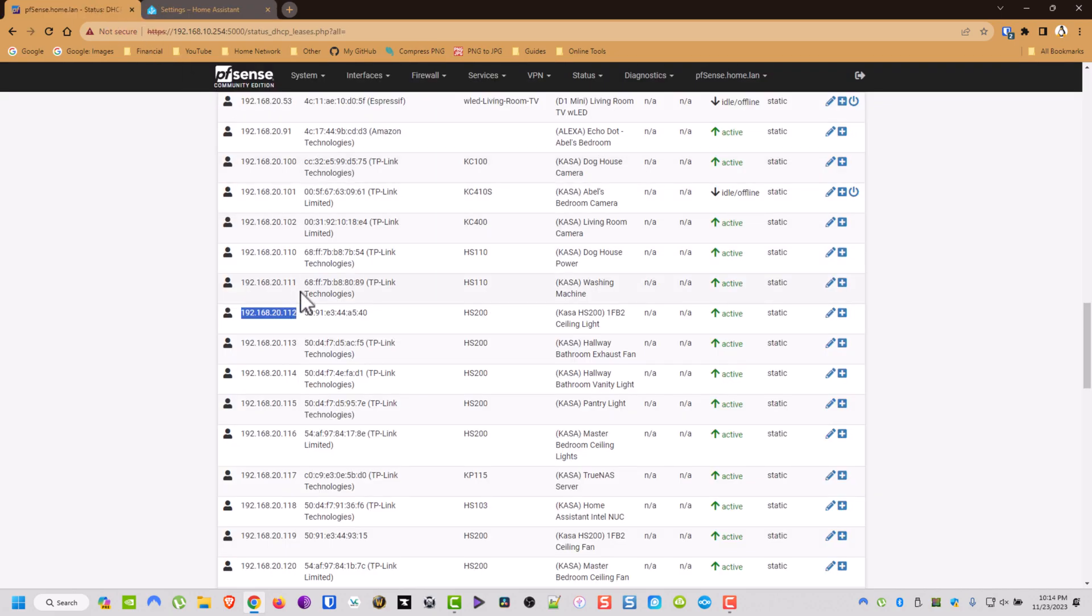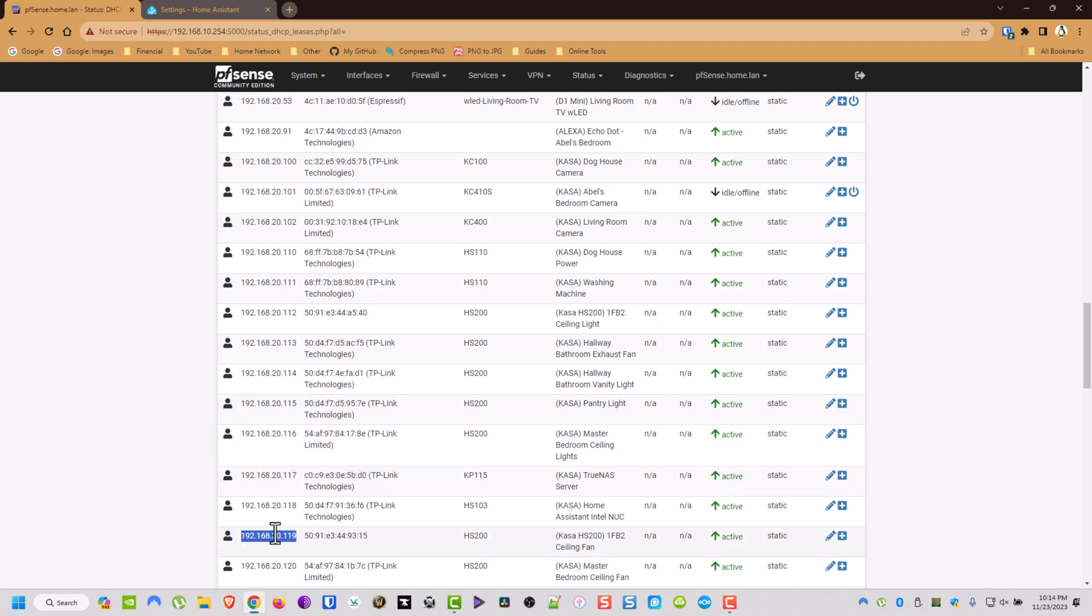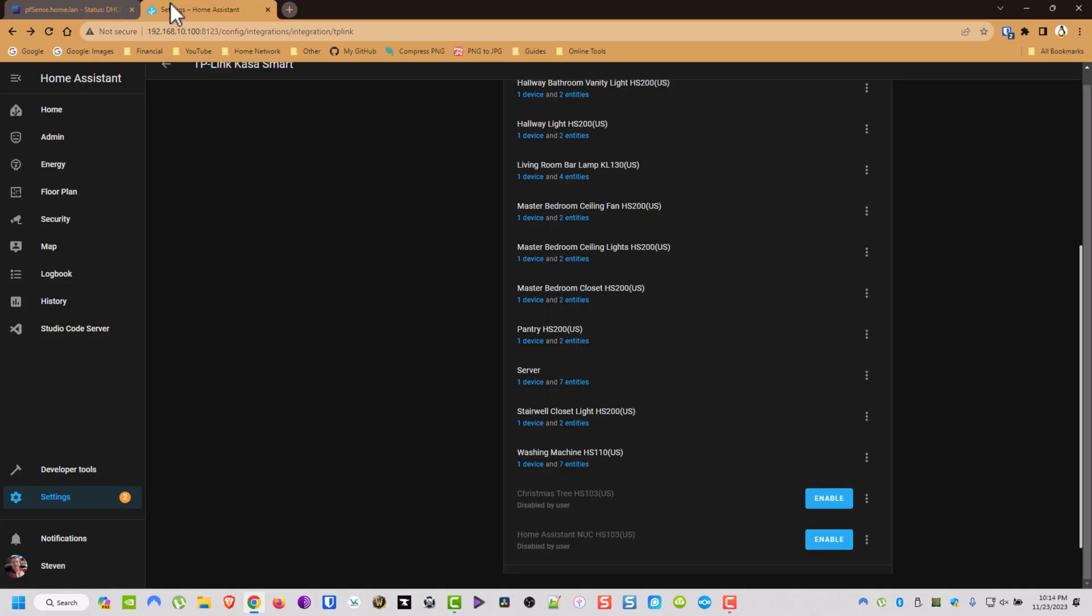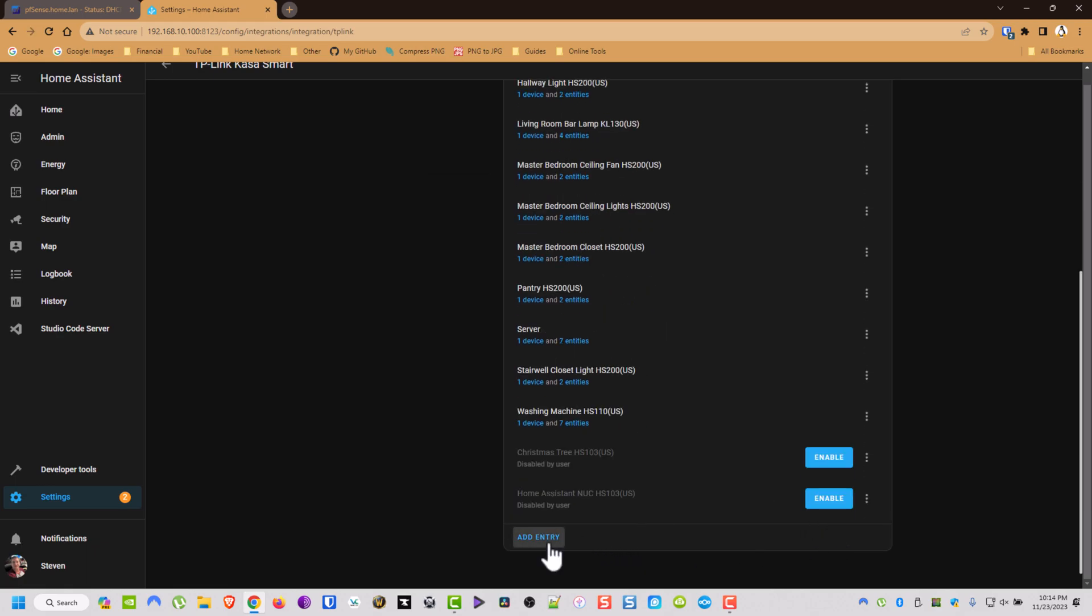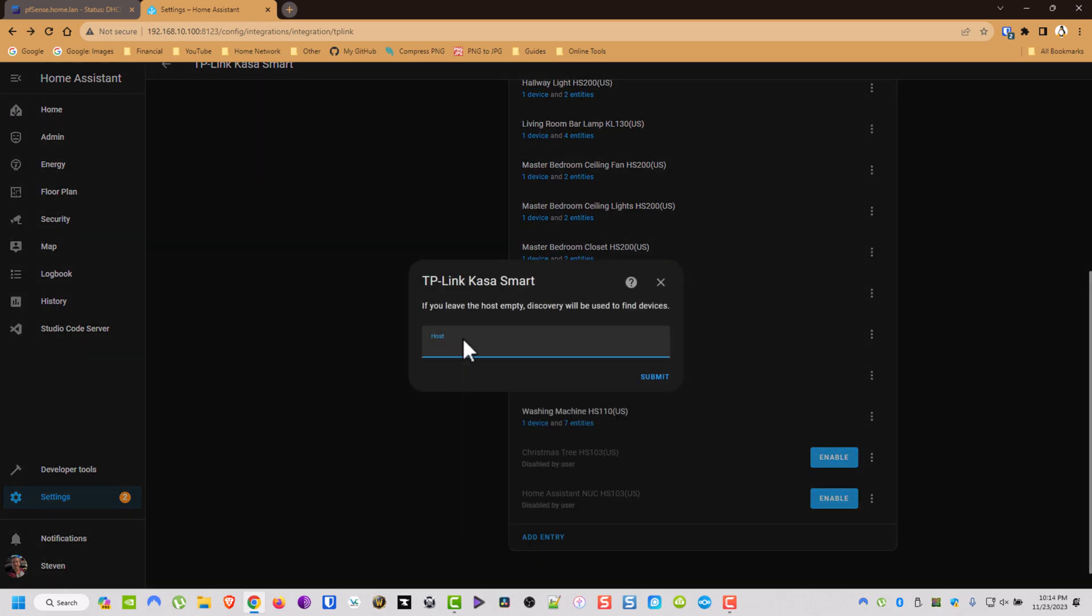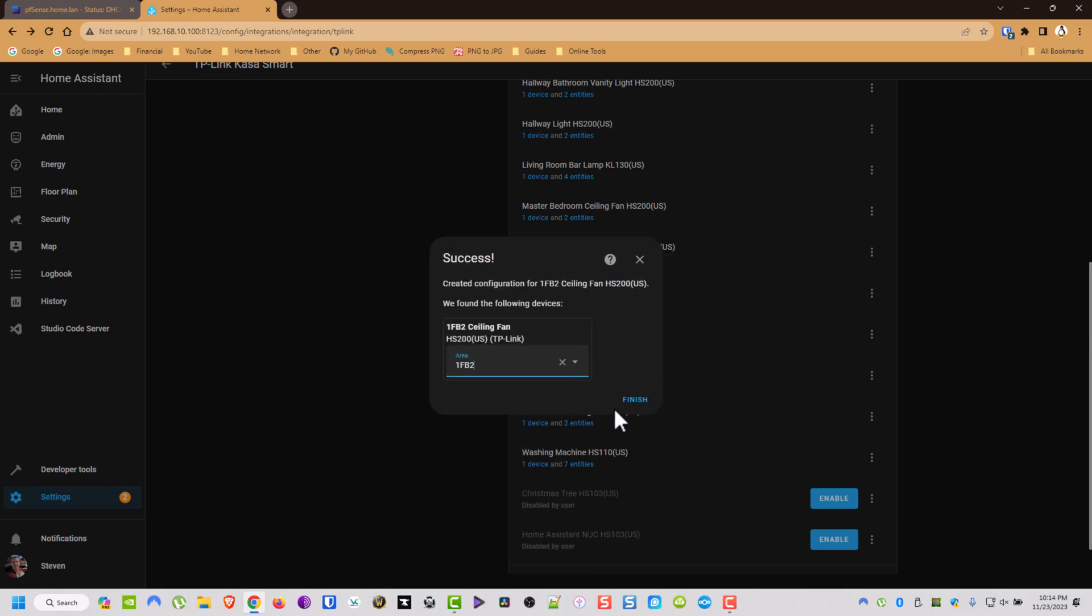And then I'm going to flip back and I'm going to copy the other one, which is the 119. Then I'm going to do the same thing. I'm going to add entry, paste, backspace the little space it adds. Then same thing. First floor bedroom two. Finish.